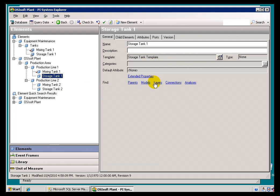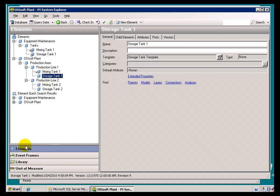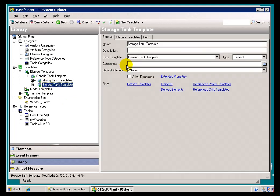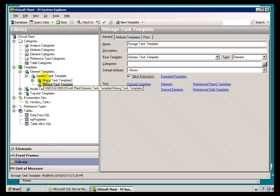So, let's go ahead and remedy this by going out to the Storage Tank Template and making it Extensible. I'll go into the Storage Tank Template. It is not set to Allow Extensions. Go ahead and set that. Check it in.